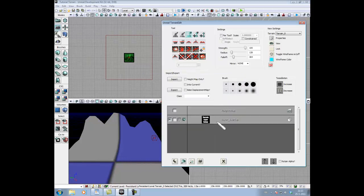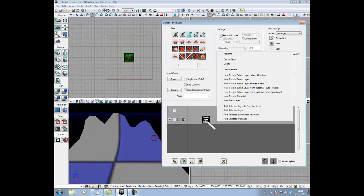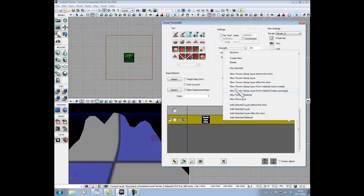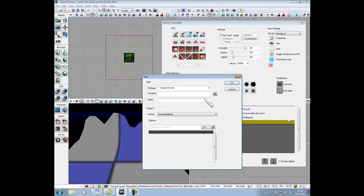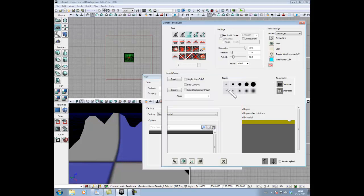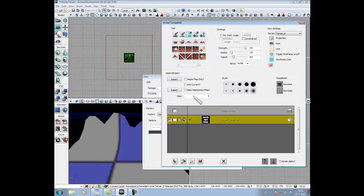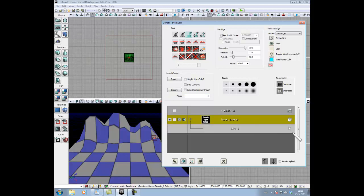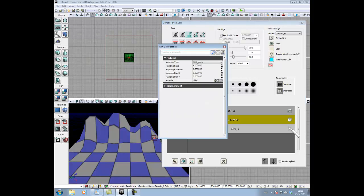Next thing we're gonna do is click on this, select this, and then click on it and add a new terrain material. So we're gonna change the package nothing, give it the name. Let's make this one a dirt one. Okay, so we press on this arrow, and after that we click on this.